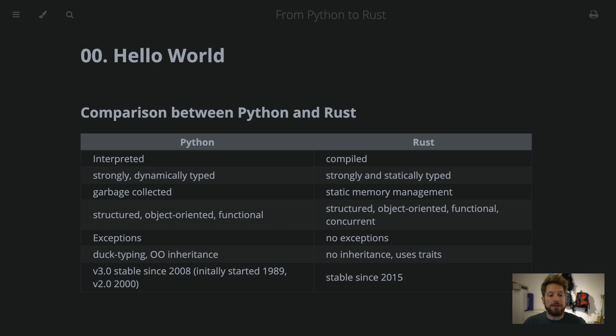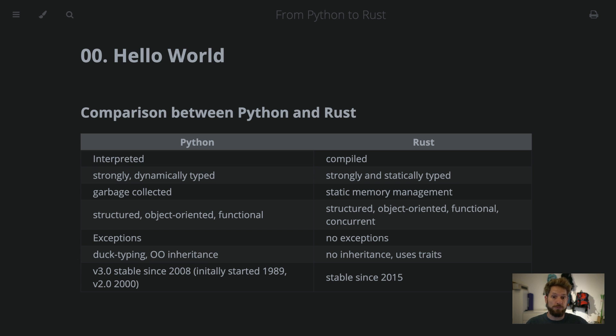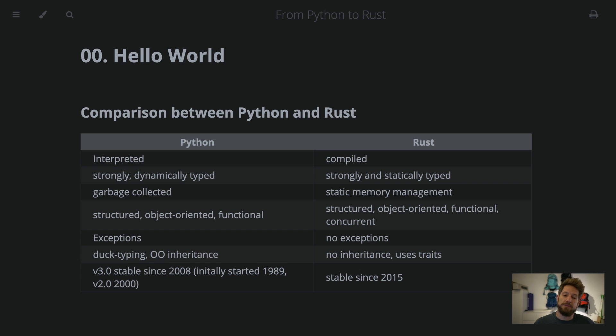Python normally, if you write code, would automatically support the duck typing for your object-oriented coding. And it allows for the classical inheritance model, even multiple inheritance. Rust does not support inheritance, but it uses traits. And with this, you can give a similar structure to your objects.